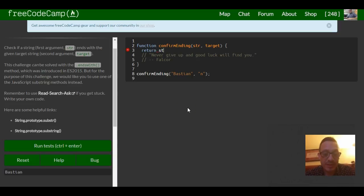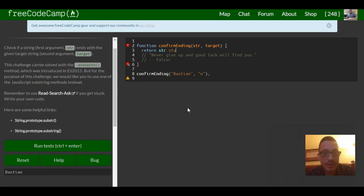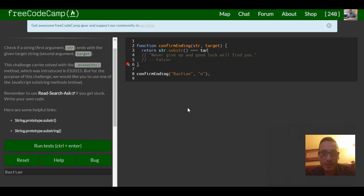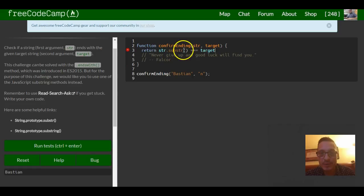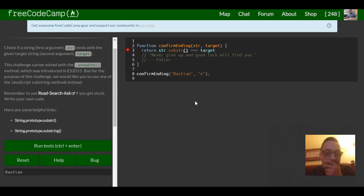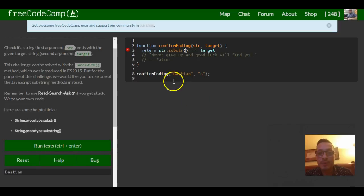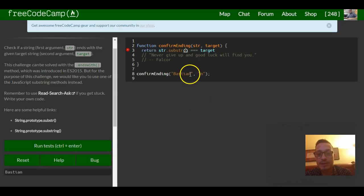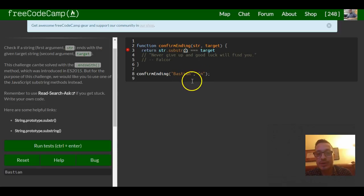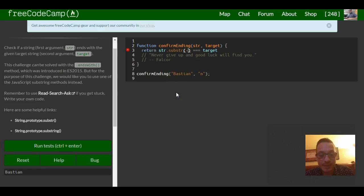So first we do string dot substring and in the end it's going to check whether it equals target since this should return a character that we specify. Now I could do, because it says a negative value would pretty much get the last, start at the end and go backwards, I could just do negative one.